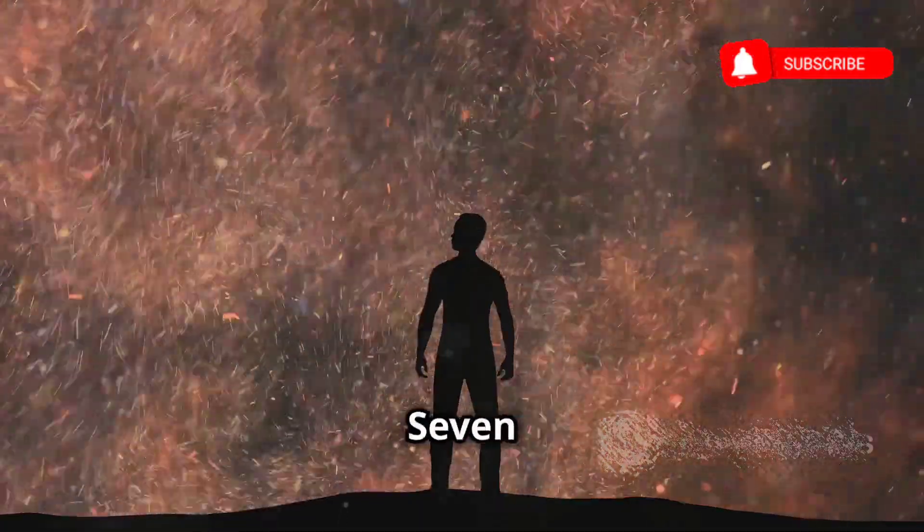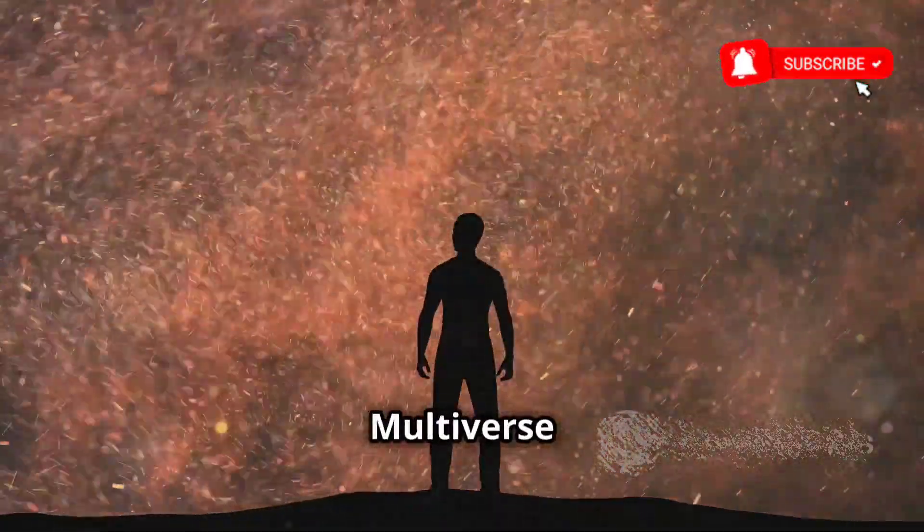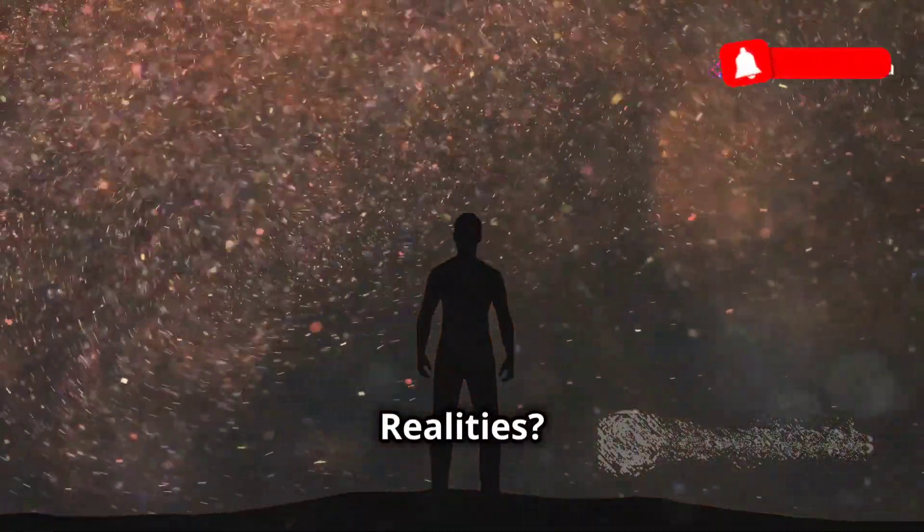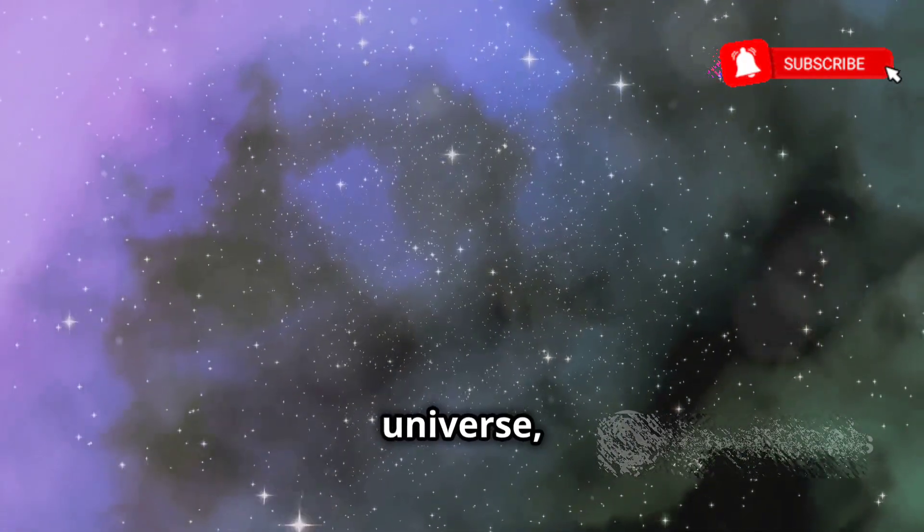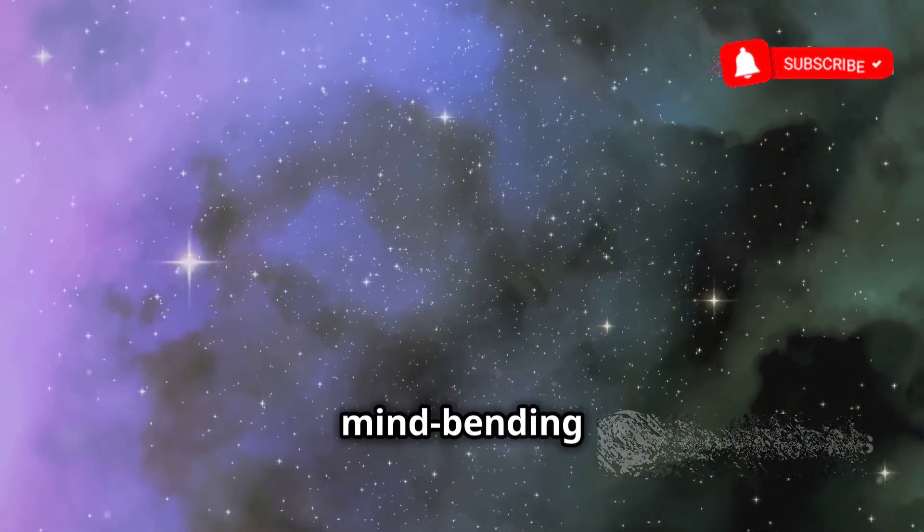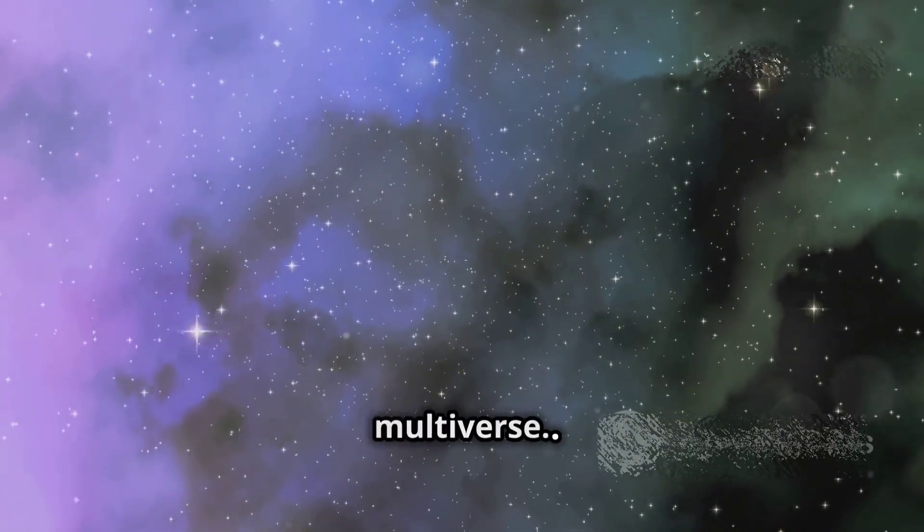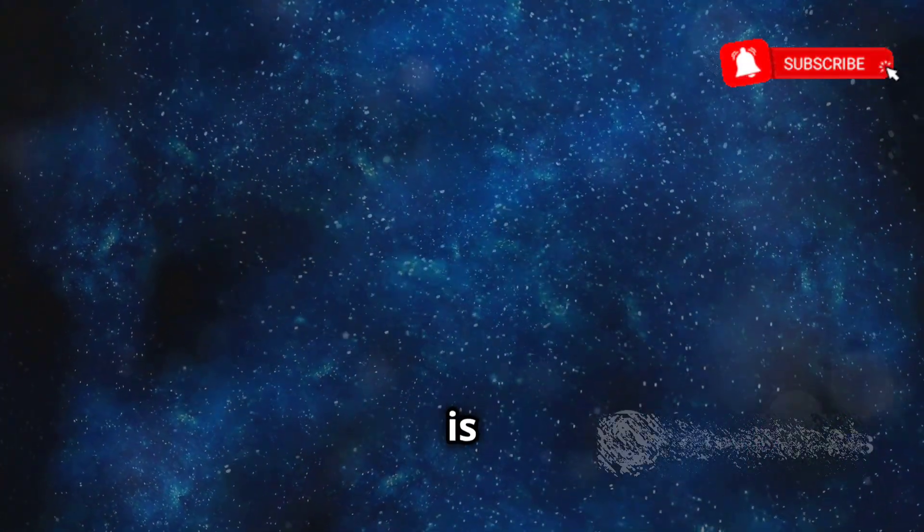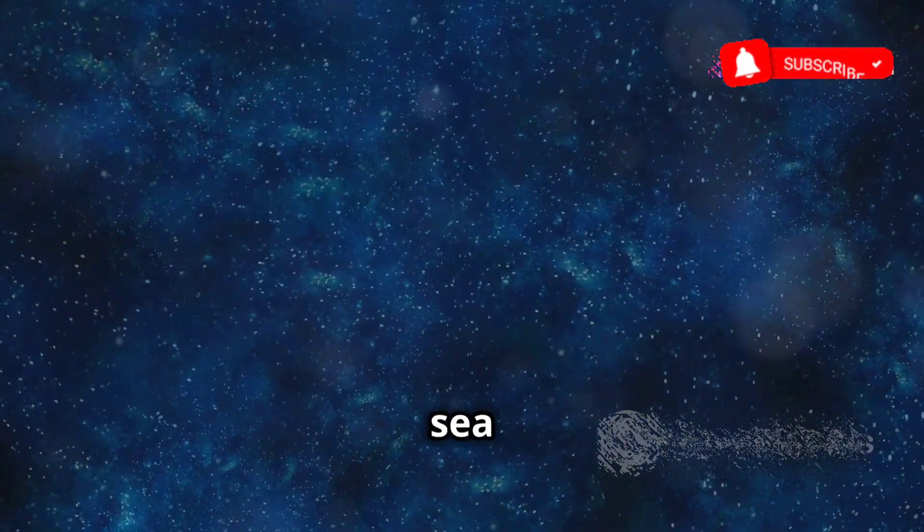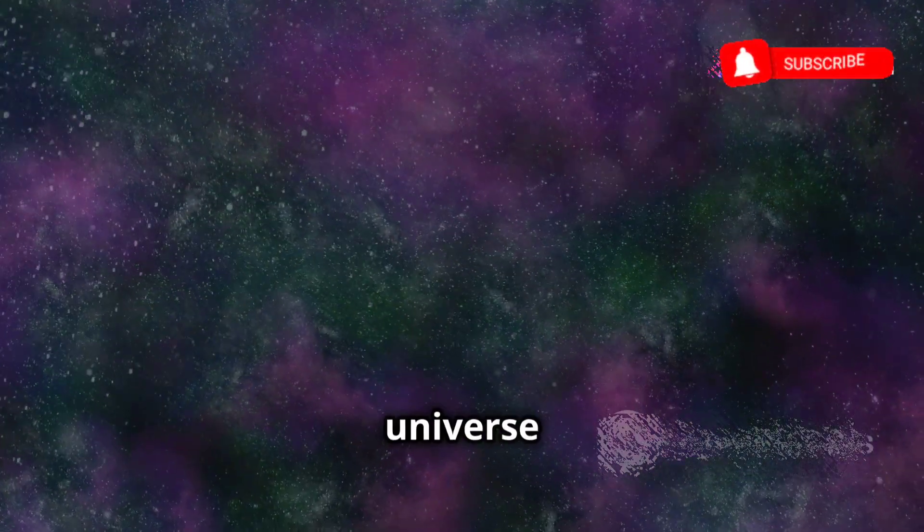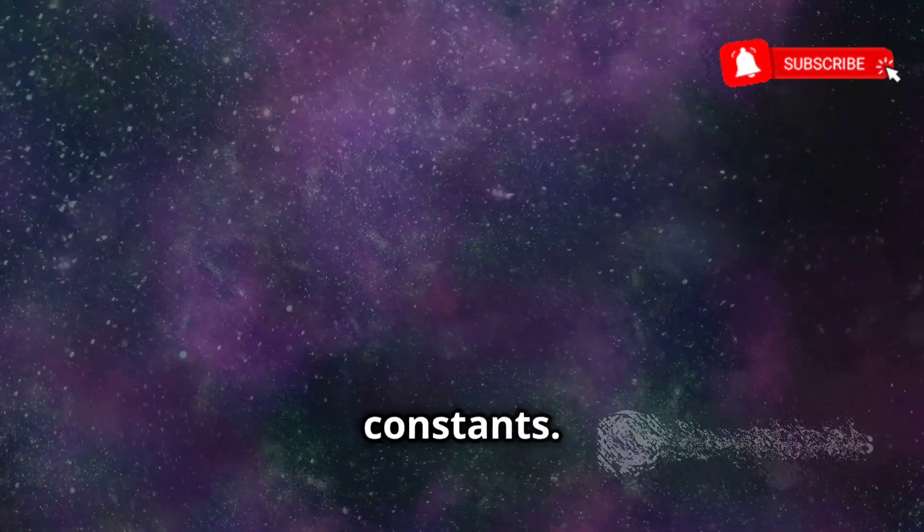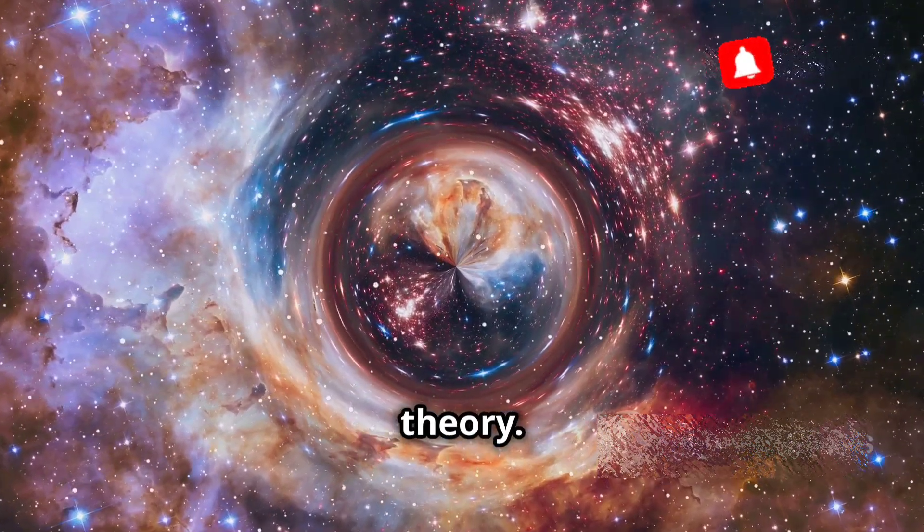Chapter 7: The Multiverse - A tapestry of infinite realities? Our journey now takes us beyond the boundaries of our universe, to the realm of speculation and mind-bending possibilities: the multiverse. Imagine a reality where our universe is just one of many, like a bubble in a cosmic sea of bubbles, each representing a different universe with its own unique set of physical laws and constants. This is the essence of the multiverse theory.